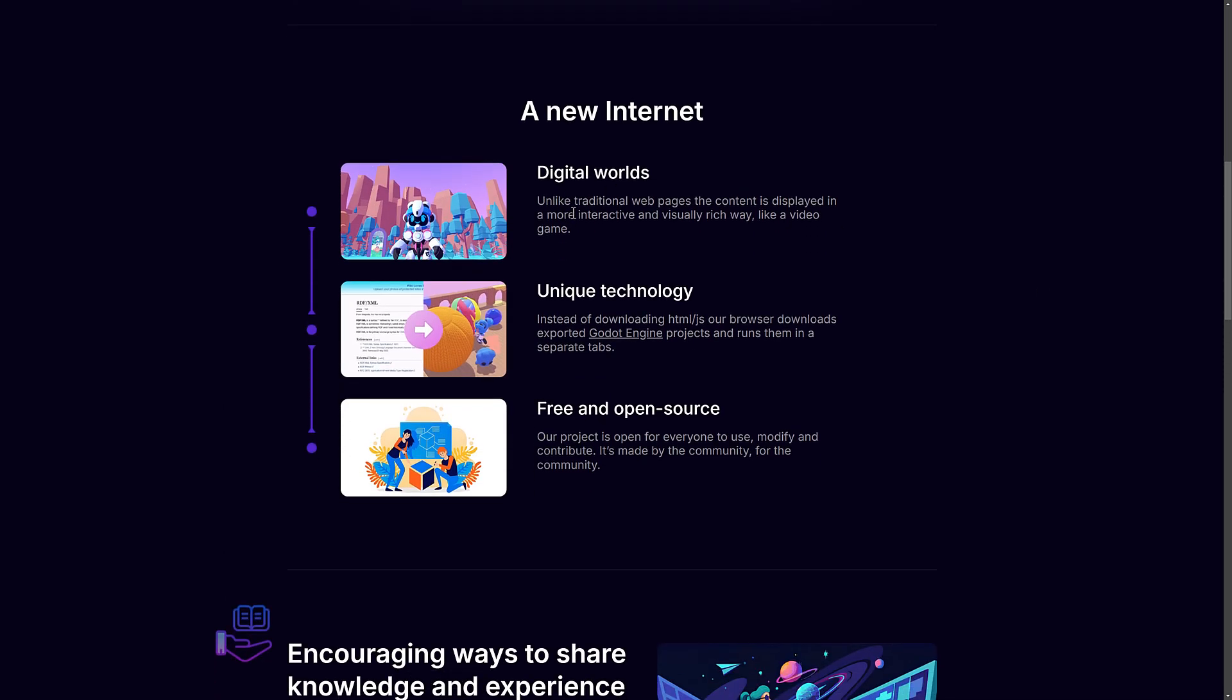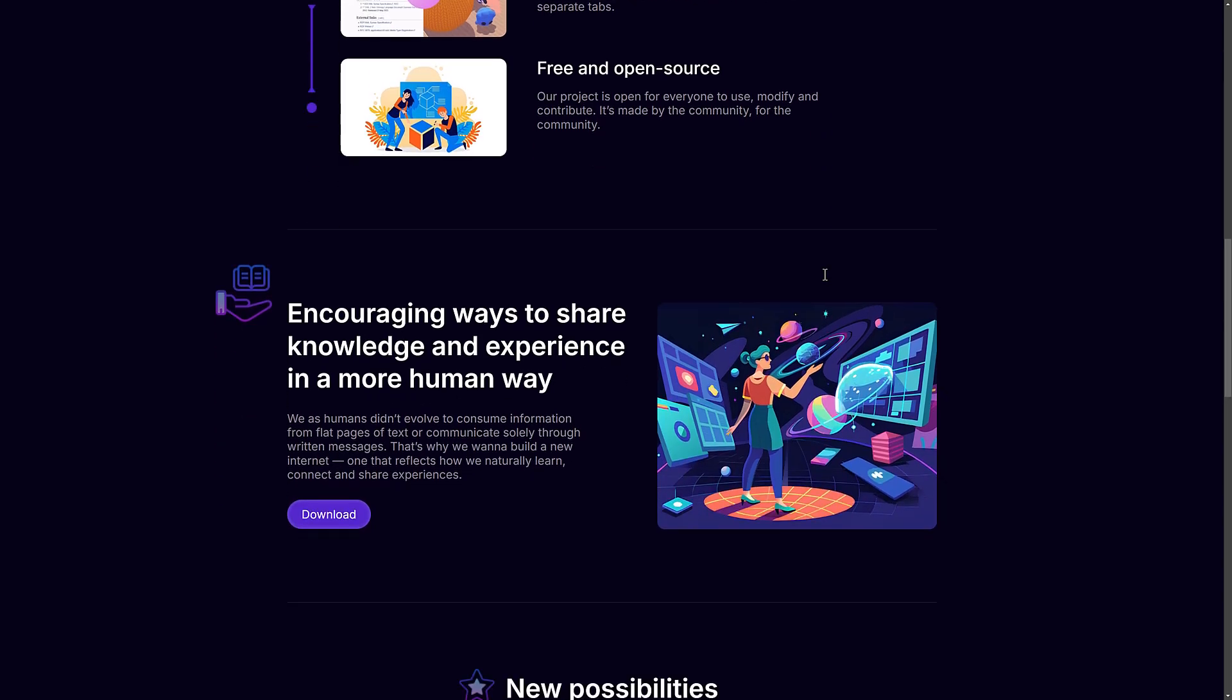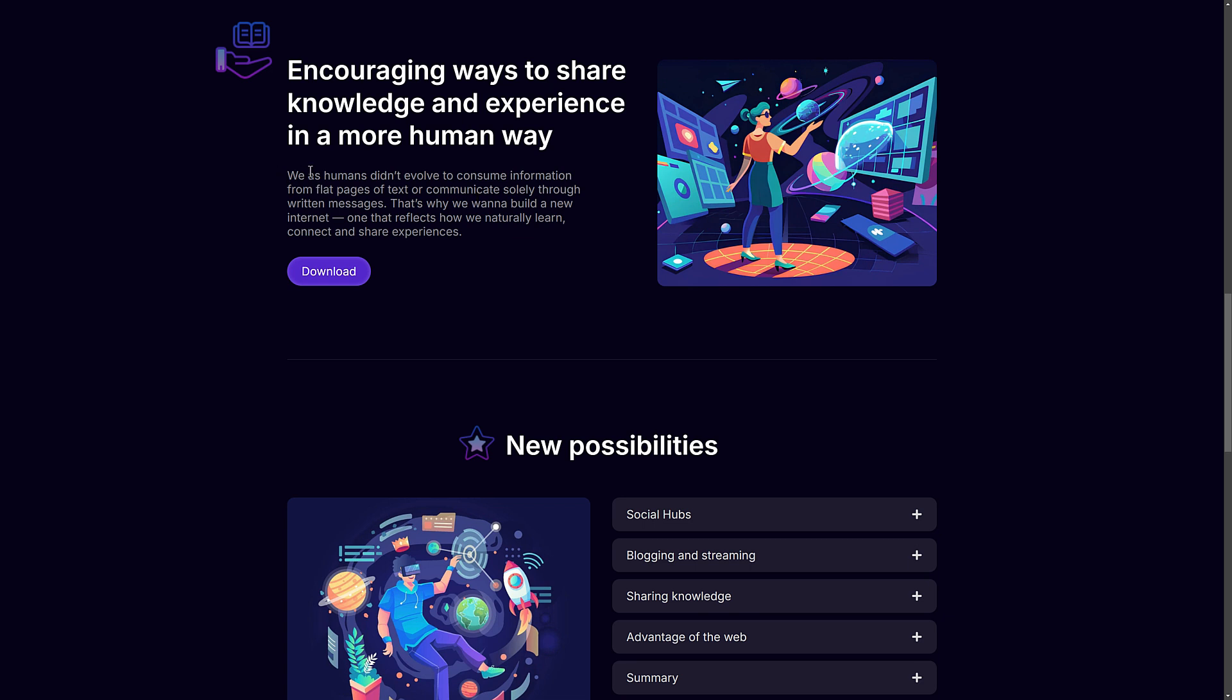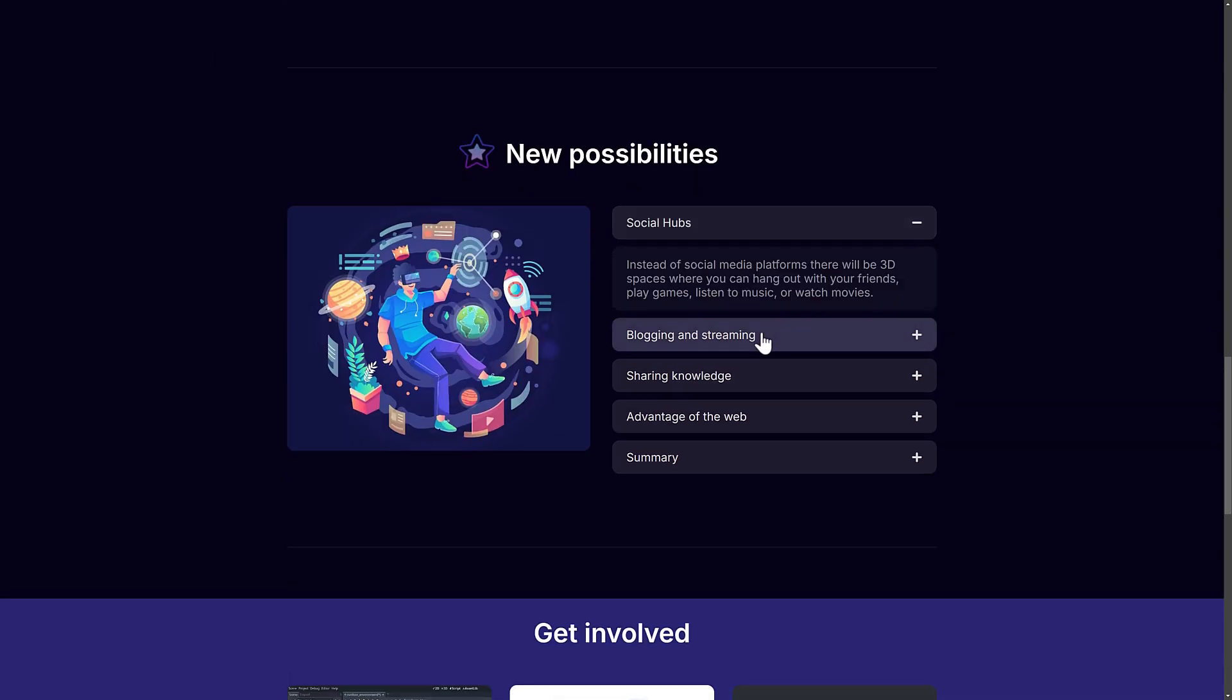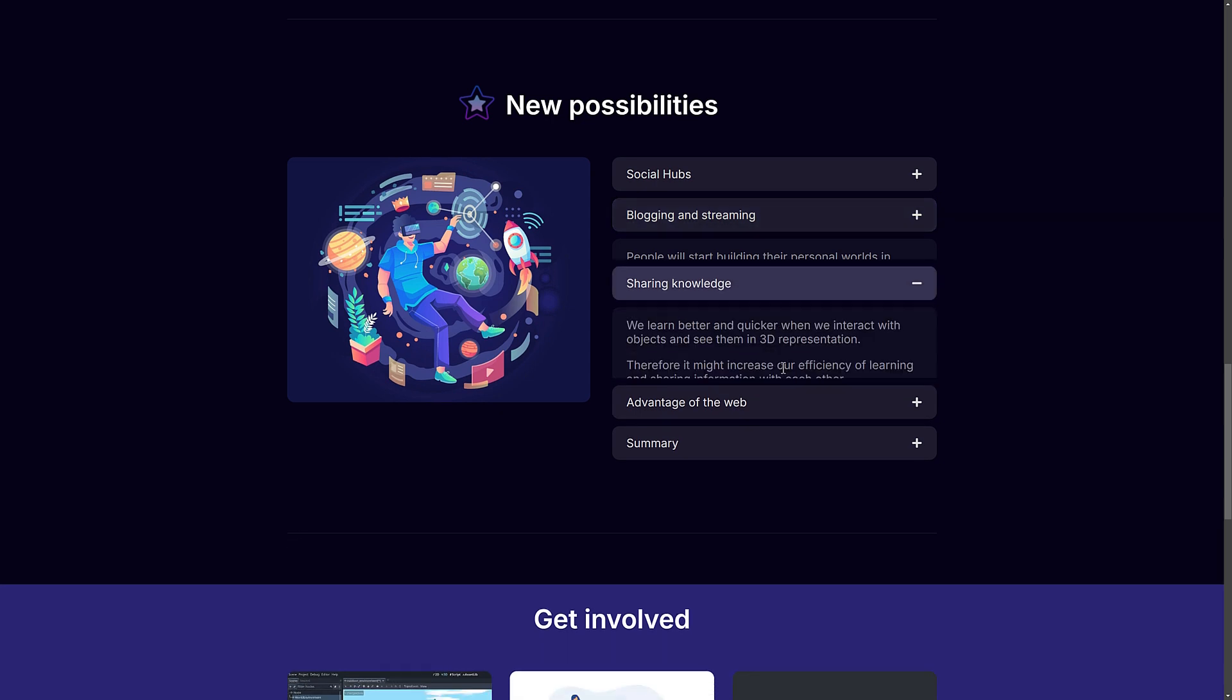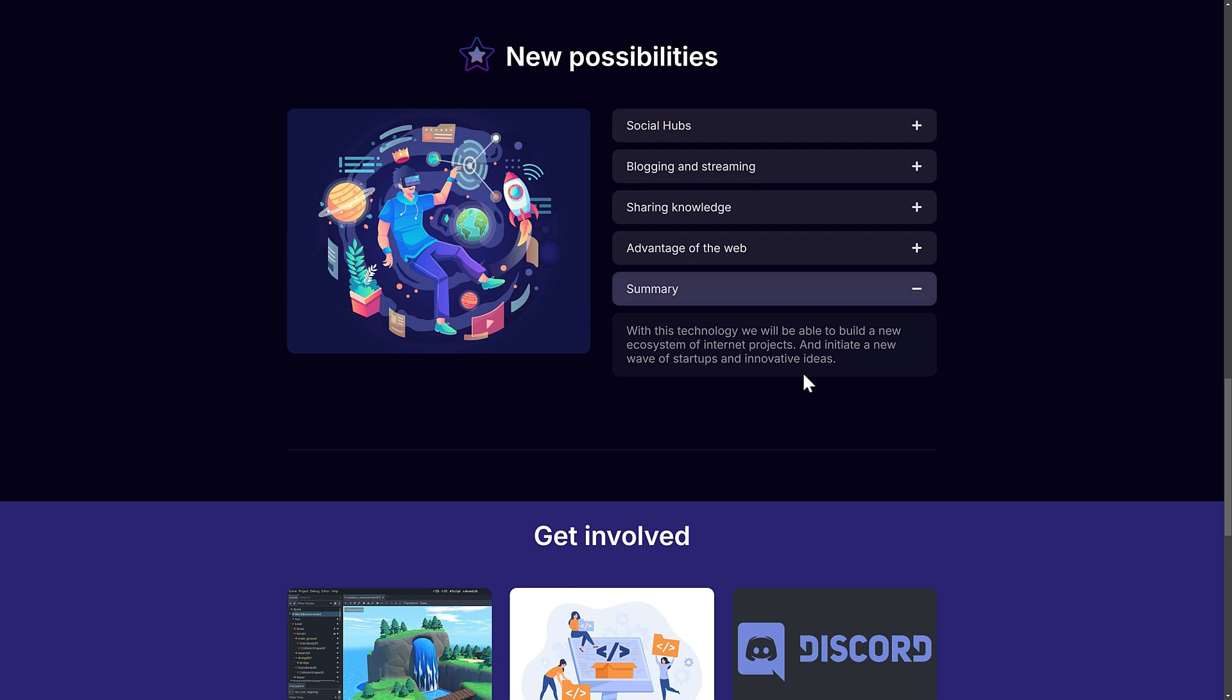You create a digital world. Unlike web pages, the content is displayed in a more interactive and visually rich way, like a video game. Instead of downloading HTML or JavaScript, the browser downloads exported Godot engine projects and runs them in separate tabs. It's also completely free and open source under the MIT license. The idea is encouraging ways to share knowledge and experience in a more human way. Basically, 3D games are more intuitive to interact with than what we got with the 2D web spaces. That's kind of the idea behind it.